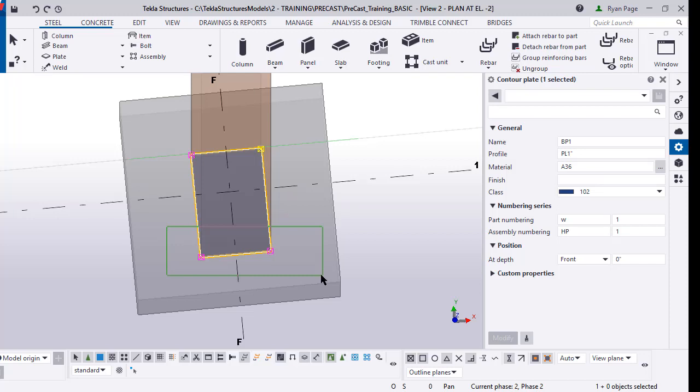While holding alt you're going to click and drag a window from left to right. It's very important it's from left to right - that window has to capture those two bottom pick points. If you go right to left you're going to grab everything, and if you aren't holding down alt you're not going to grab the pick point. So it's very important that you're holding alt and draw a window from left to right just over those two pick points.